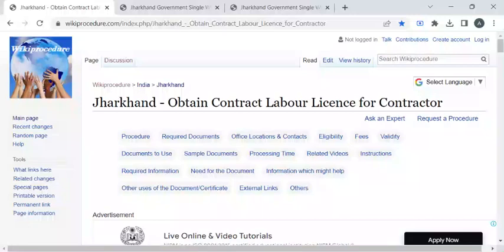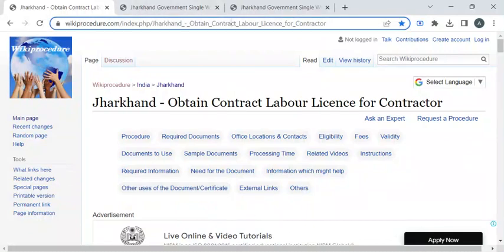Hi, welcome to Wiki Procedure Info YouTube channel. In this video we'll see how to obtain a contract labor license in Jharkhand. For more procedure videos, please subscribe to our channel.